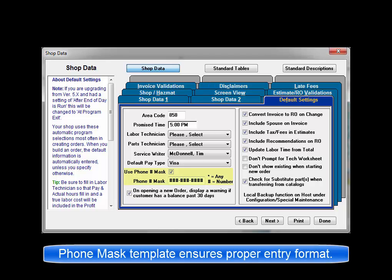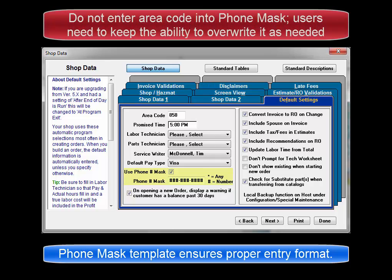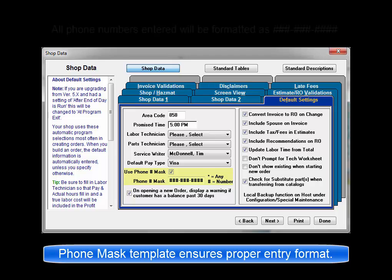Phone mask ensures that everyone entering phone numbers into the database only enters them in the correct format. Do not insert your area code here. Allow the software to insert it automatically as this preserves the option of changing it for a cell phone or similar if needed during entry of customer information.